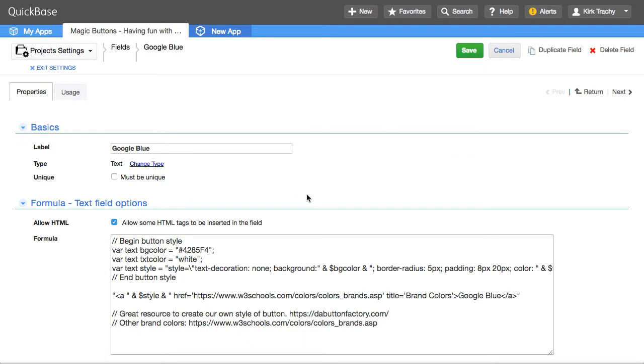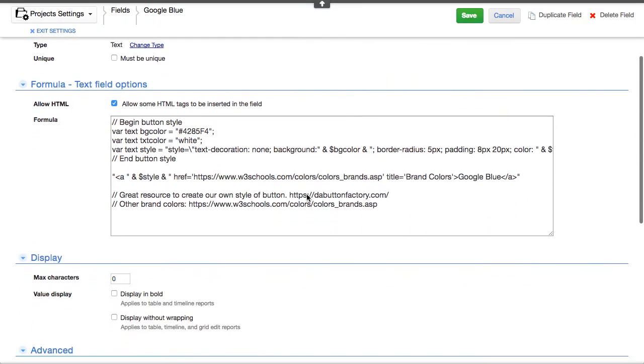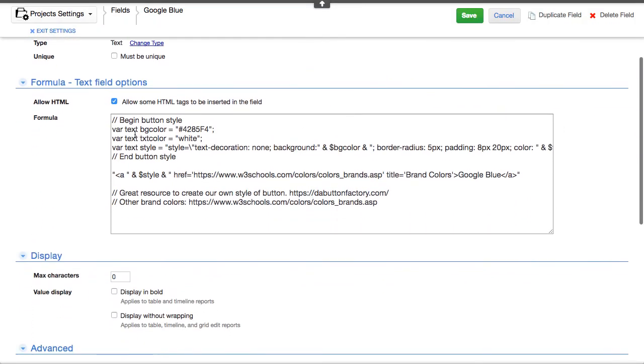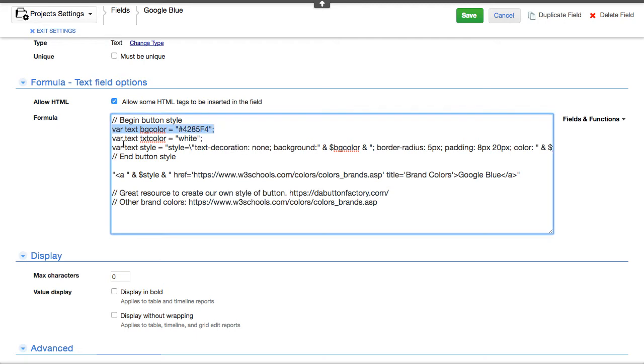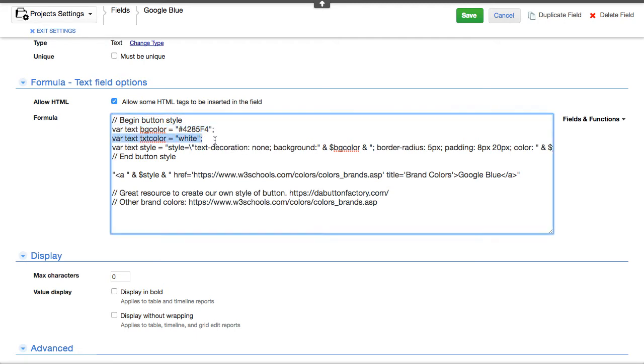But how do we get these colors to show up like this? If I right click and edit the field properties of this, you'll see that I'm defining the color, the background color.